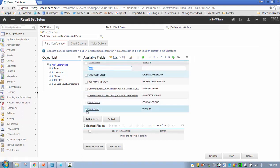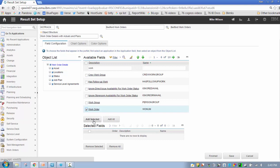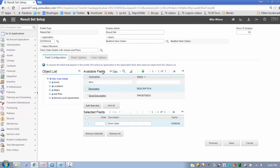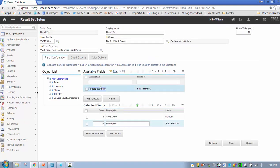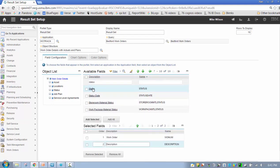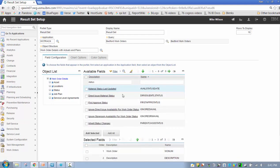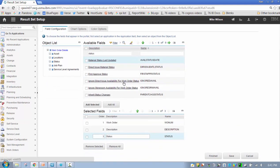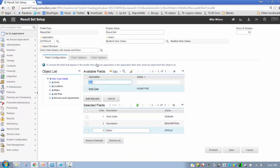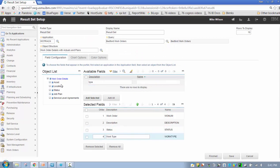As I navigate through my object structure, notice how the fields refresh. From work order I have 162 fields available to me. I don't have anything selected. If I go down to locations, notice how that drops to 76. There's only 76 attributes in the location object available to me. So let me build this. I'm going to go for work order.